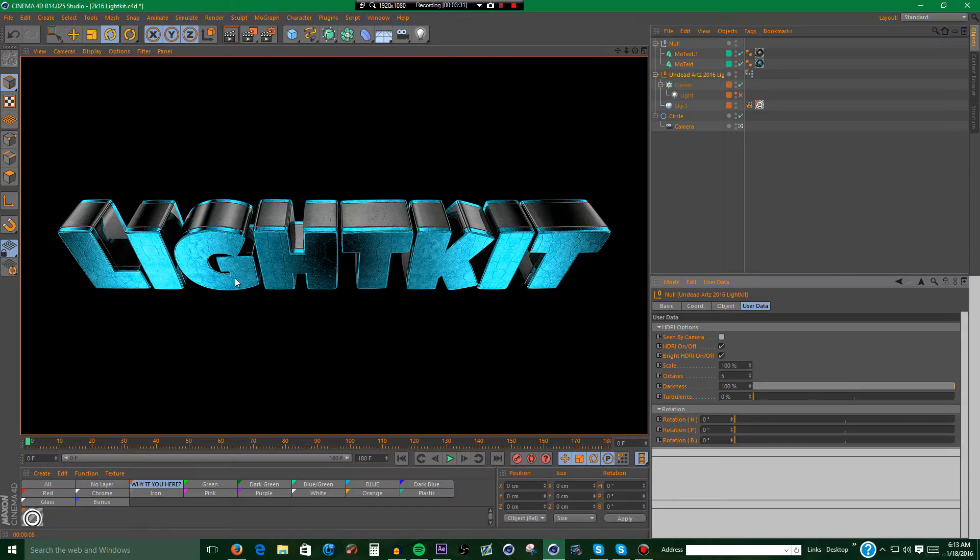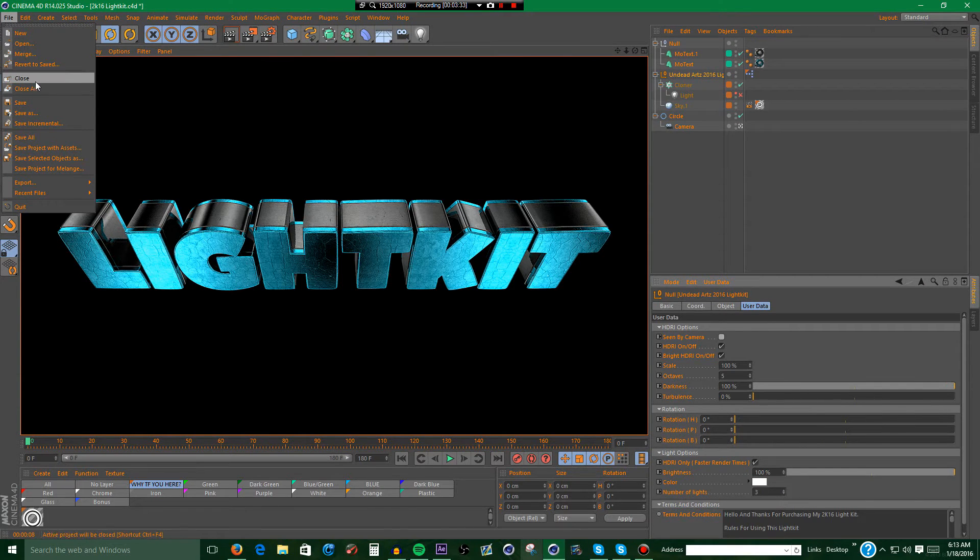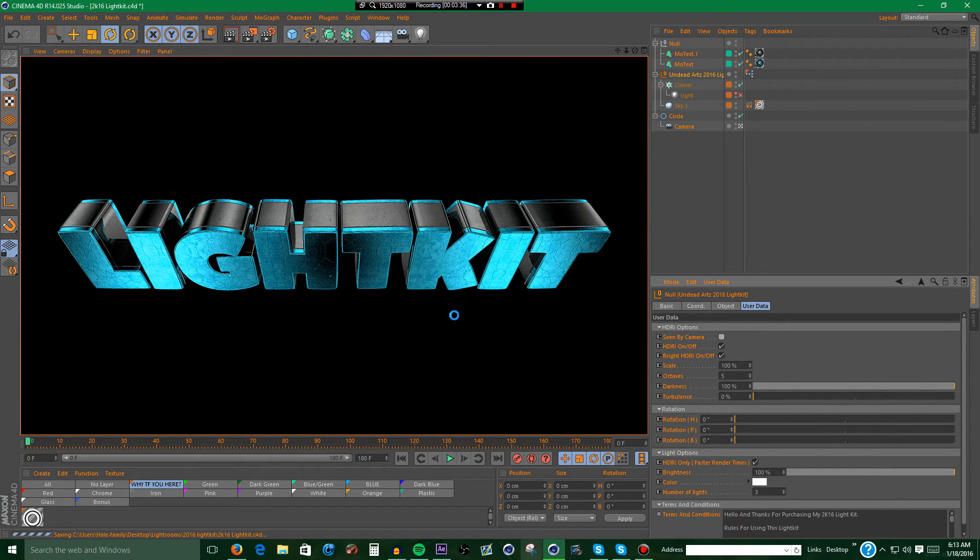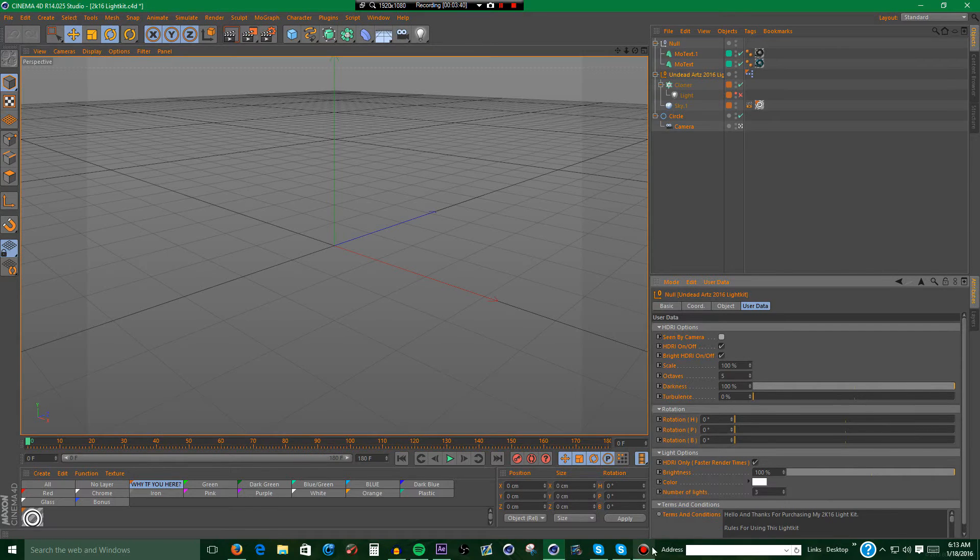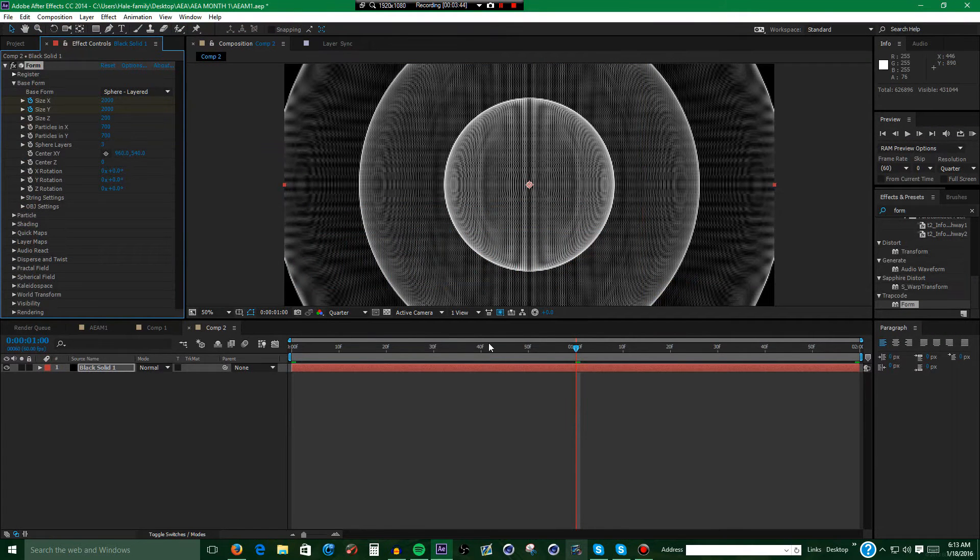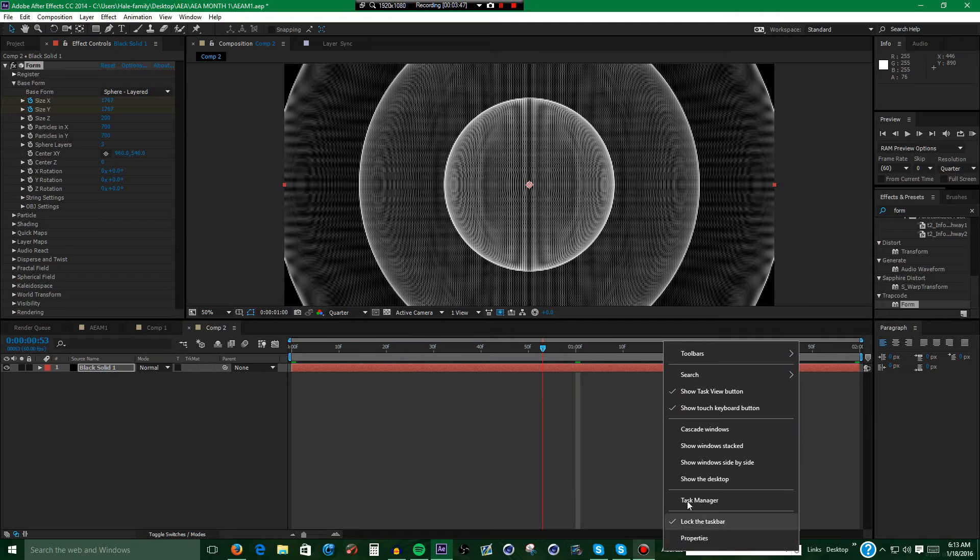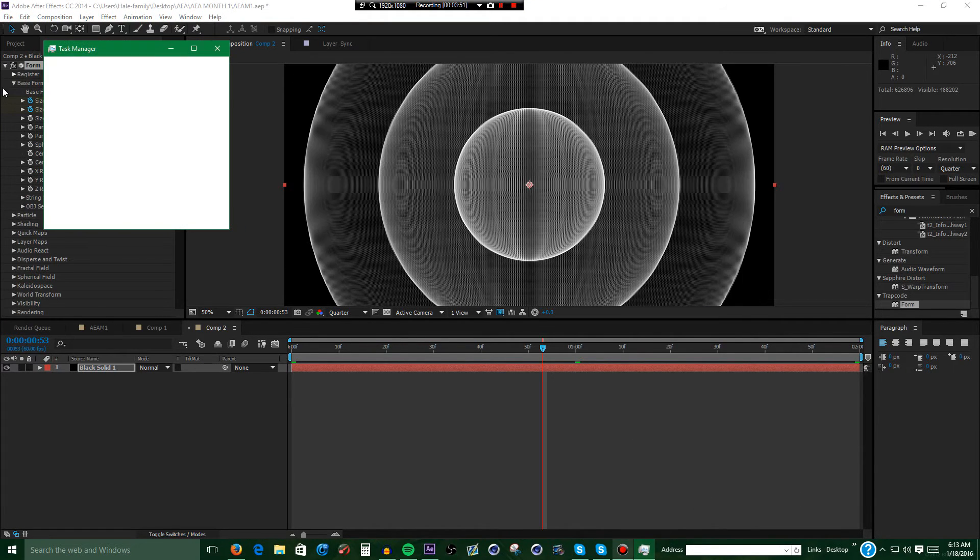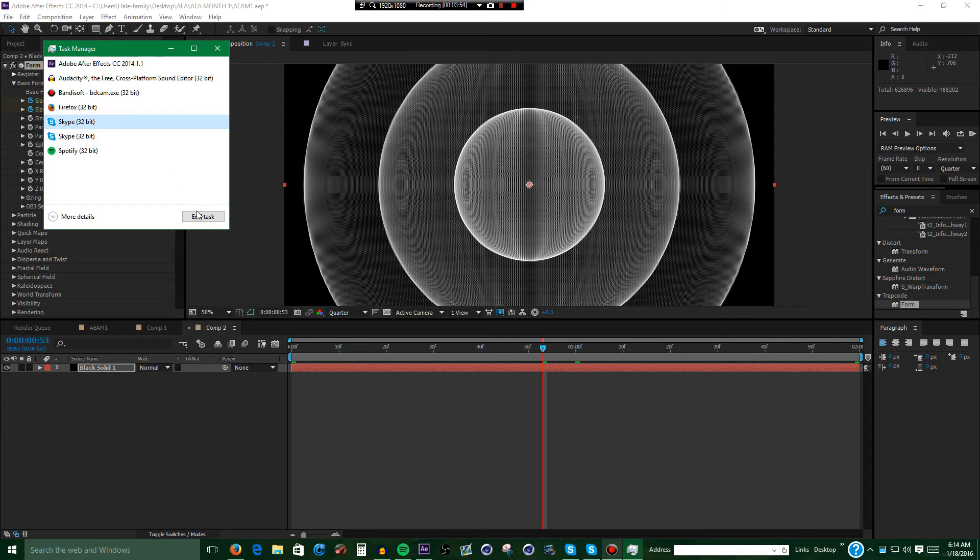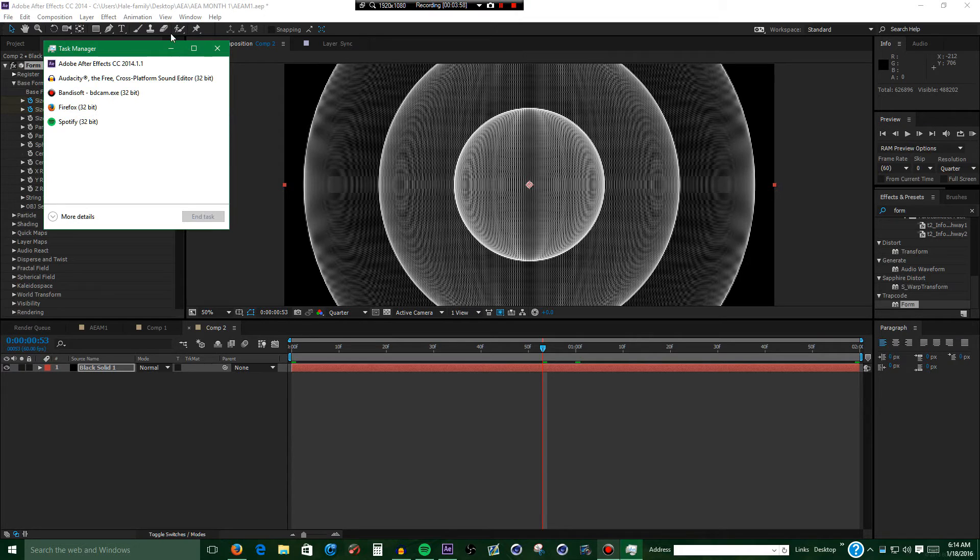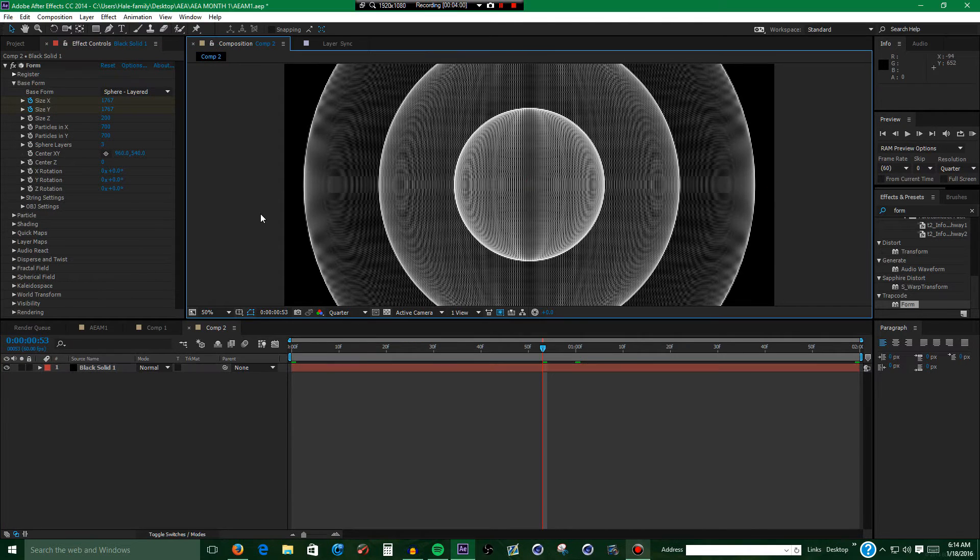Now excuse me while I close up my Cinema 4D because it may be making me lag. Now excuse me while I close up my Skype.